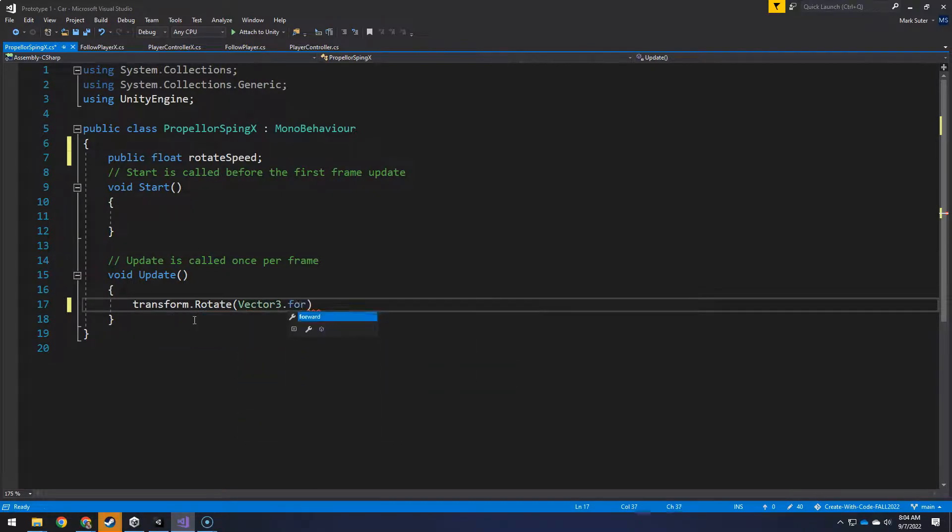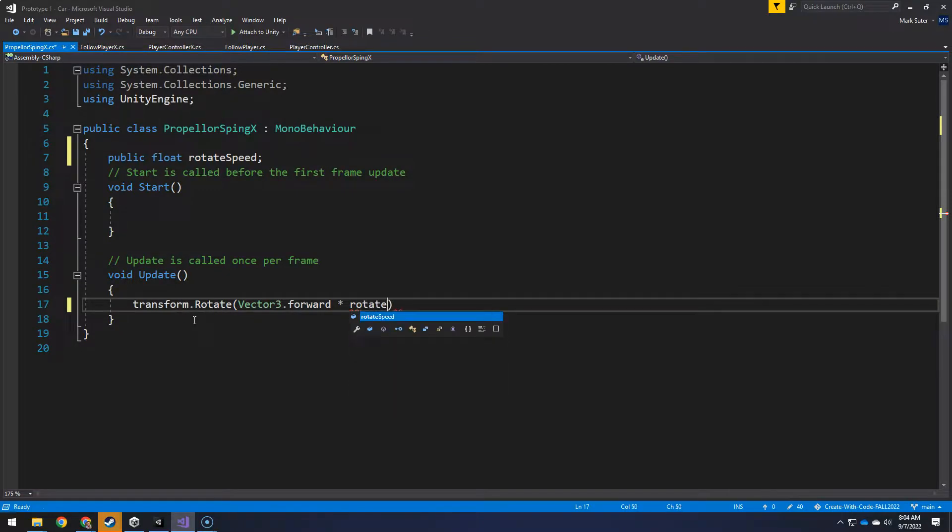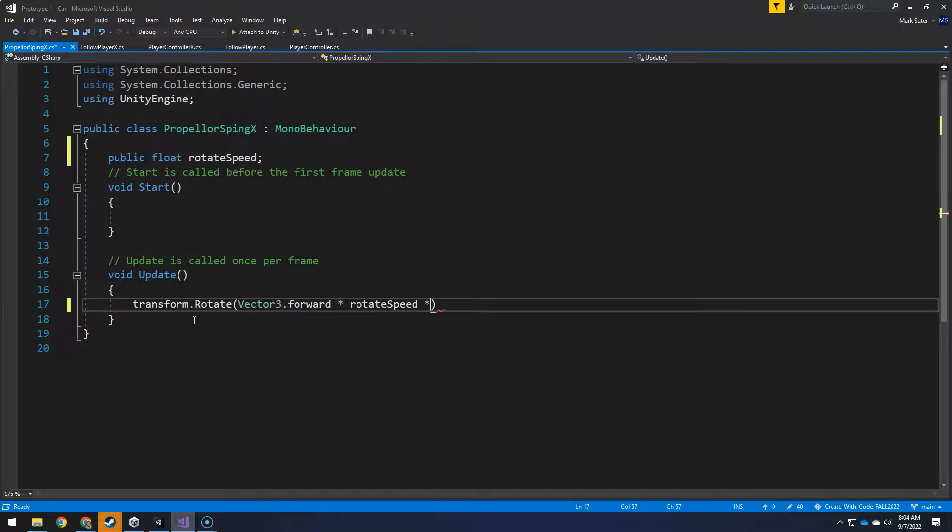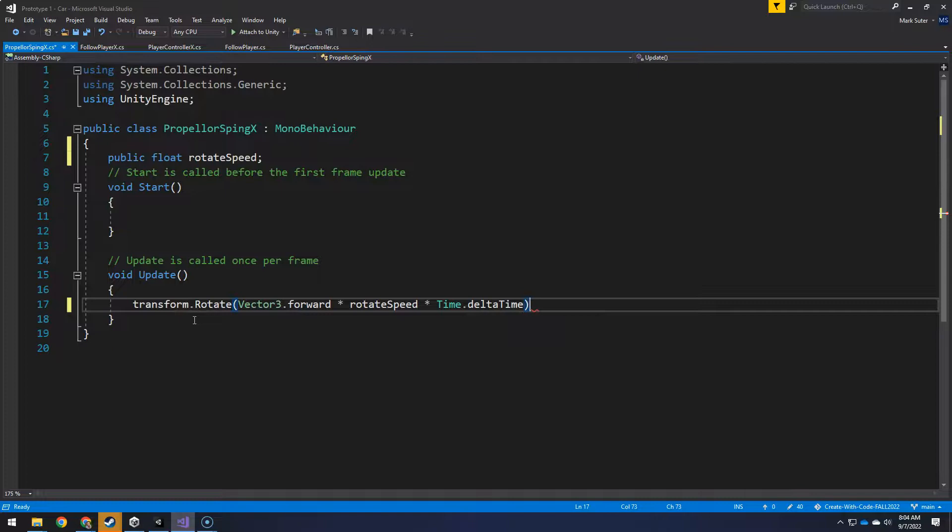Rotate speed. And to normalize it, we'll make it much more controllable. Time dot delta time.